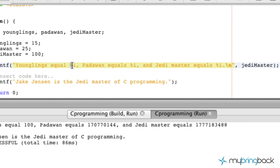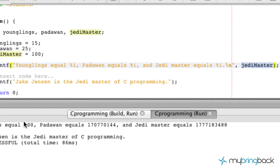So it comes across the first %i and says it's got to look at the next argument within the statement, within the parameters. And it's pulling the Jedi Master — so that's what we pulled. So instead of Jedi Master, we're going to change that to younglings.